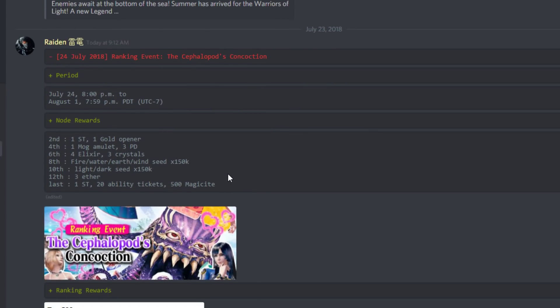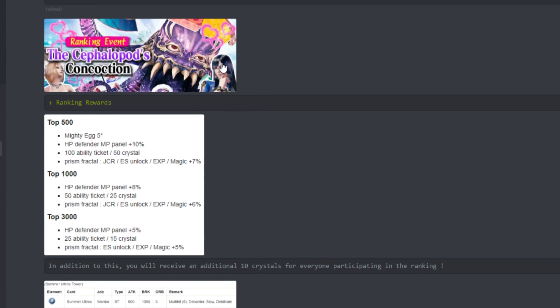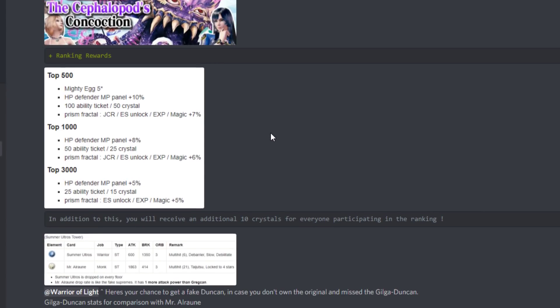I wanted to talk real quick about the ranking event going on, the Cephalopod's Concoction. This ranking event's going to be very interesting because you're only going to be able to use female characters and skins. So you can use like a Wol job, you just have to put a female skin on top of it. You'll only be able to do that basically with Mages and Rangers at this point.